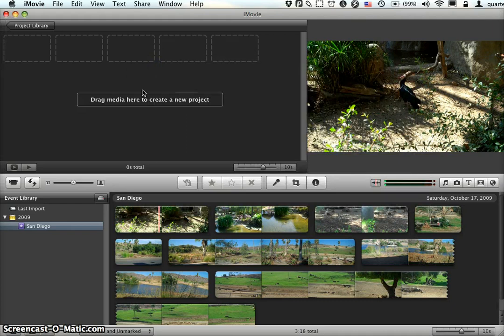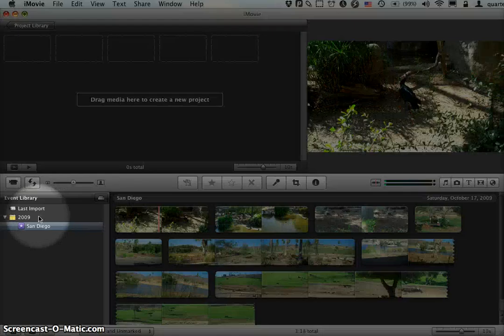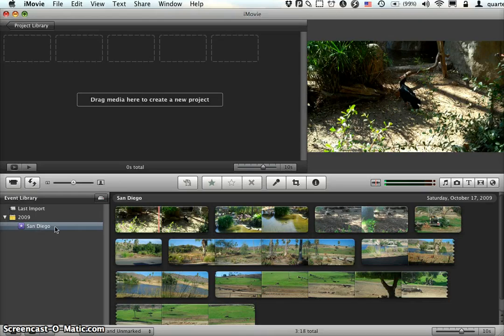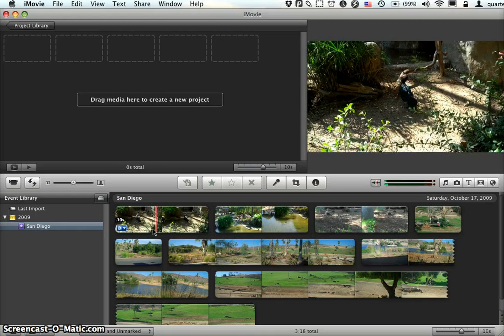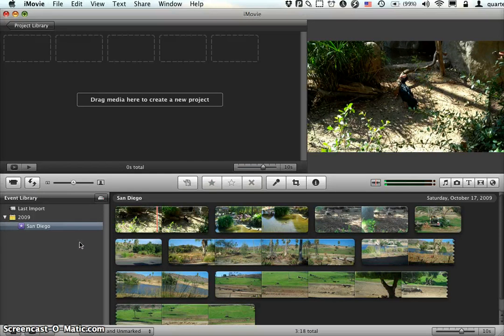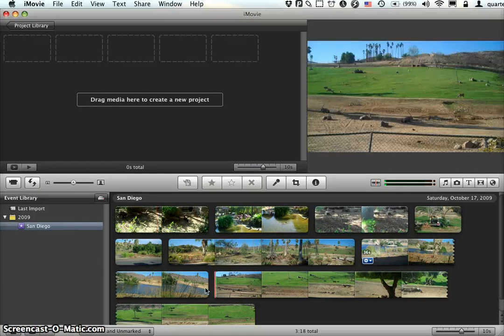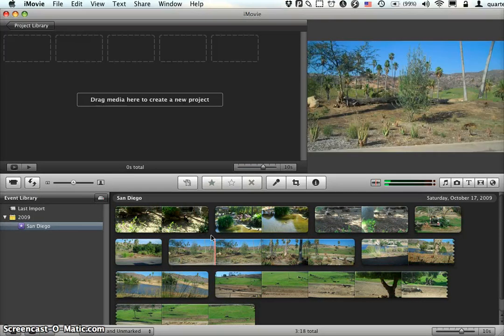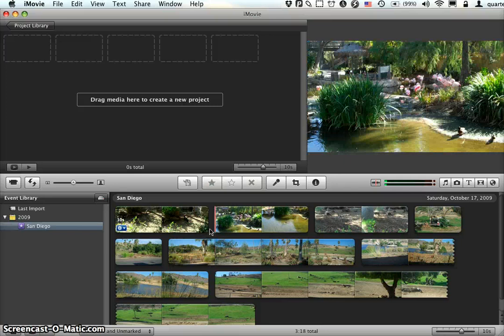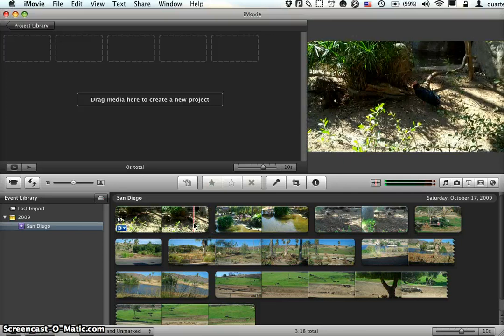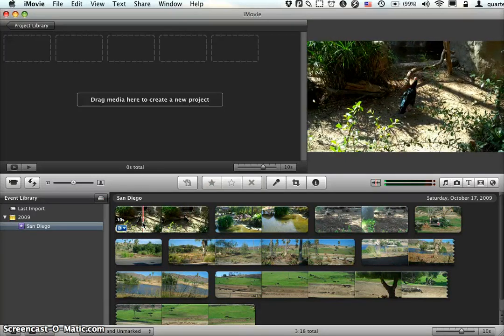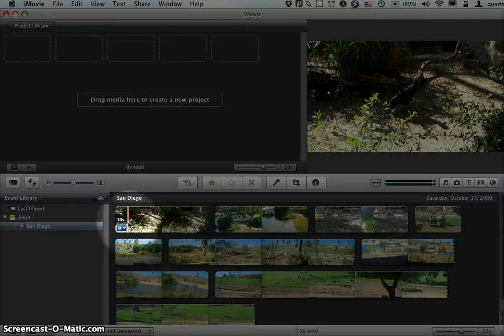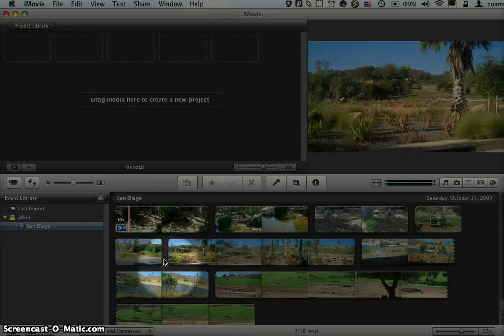Let's take a look at the iMovie 09 interface. The first thing to notice is down here at the bottom, I have my event library. You can see I have my San Diego Wild Animal Park footage selected here. There's a series of clips. Each blob of image represents a video clip. If I hover over it, it shows me, for example, that there is a 10-second clip.